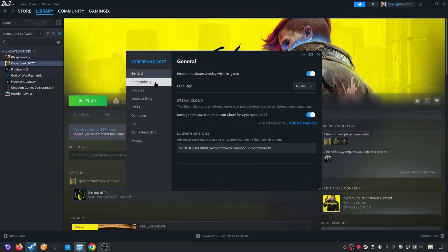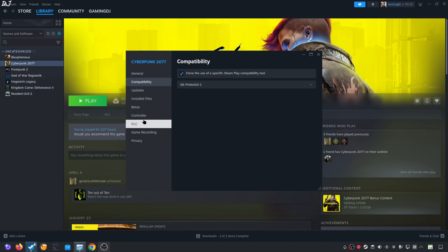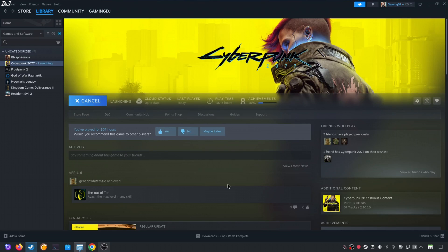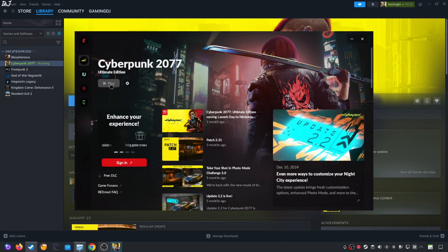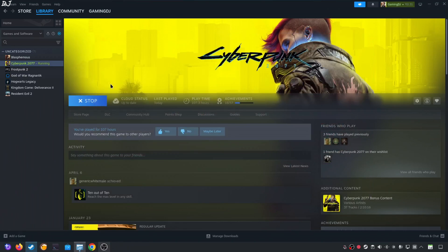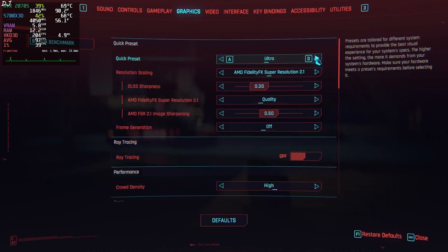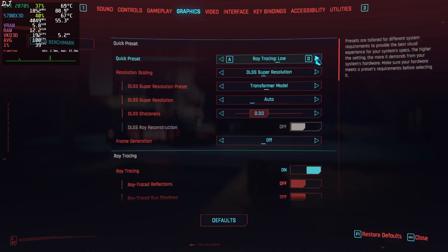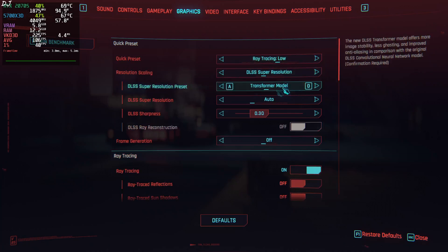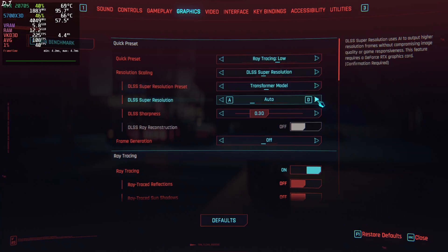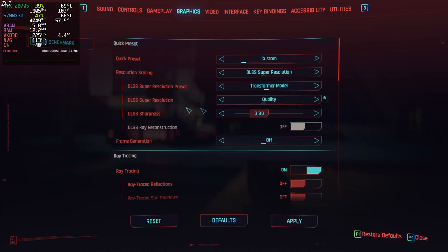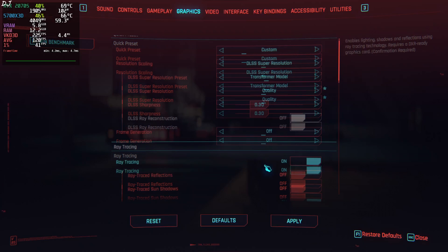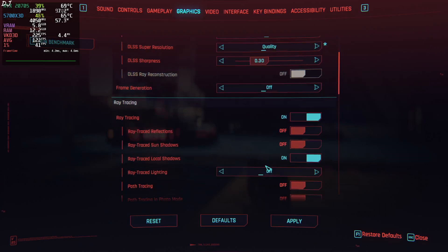Now just click on compatibility. For this game, I'll be using GE-Proton version 10-1 as the compatibility layer. You can download it for free from ProtonUp Qt app. Launch the game. Games launcher. Click on play. Its version 2.21 of Cyberpunk 2077 latest version.